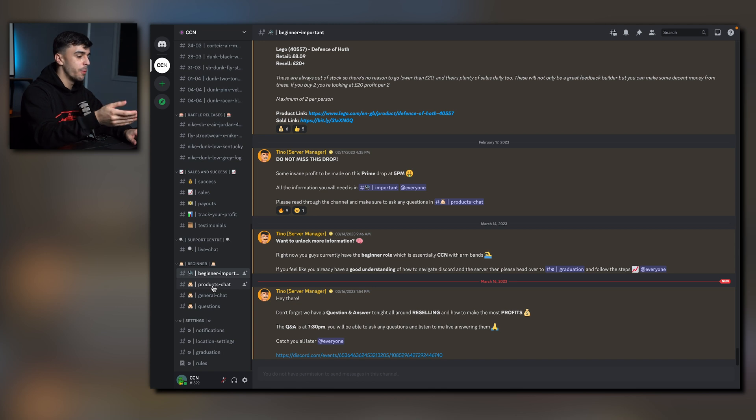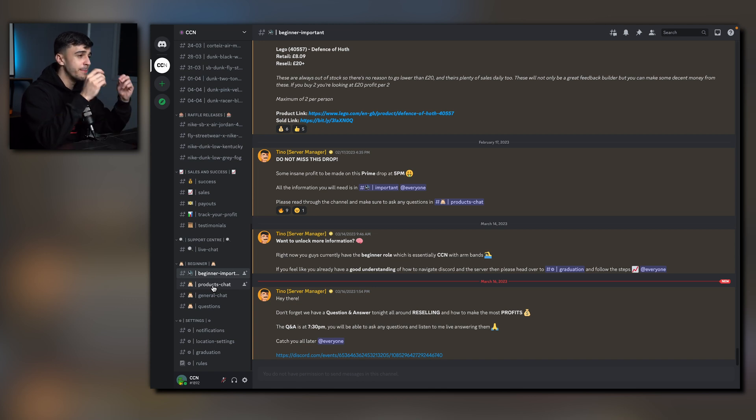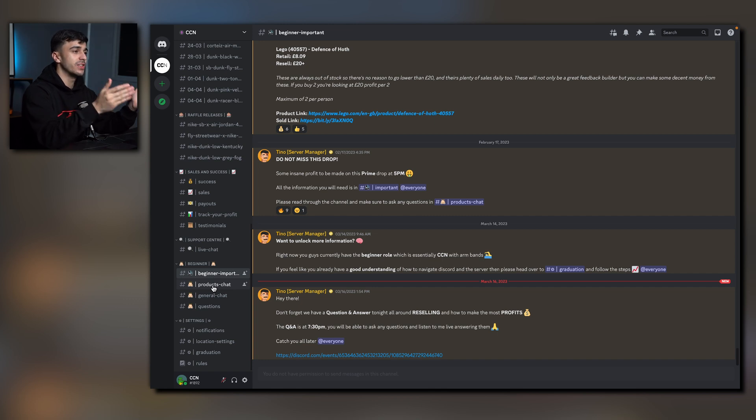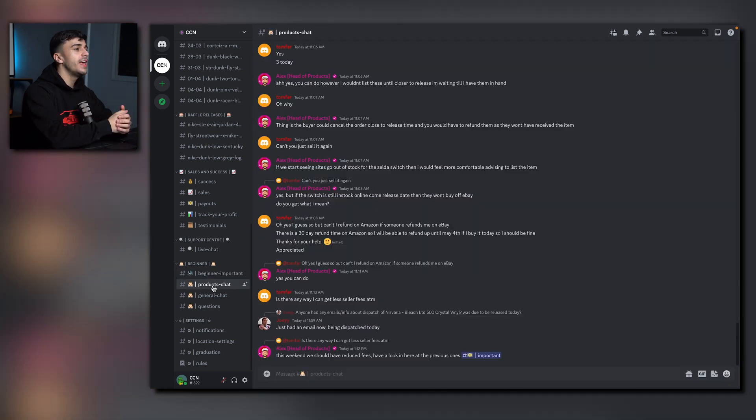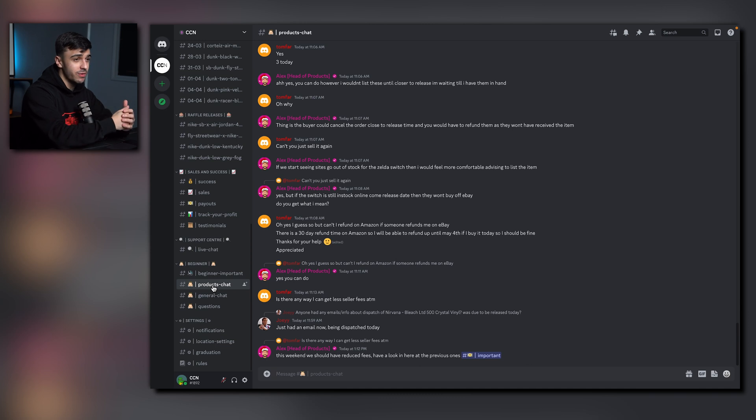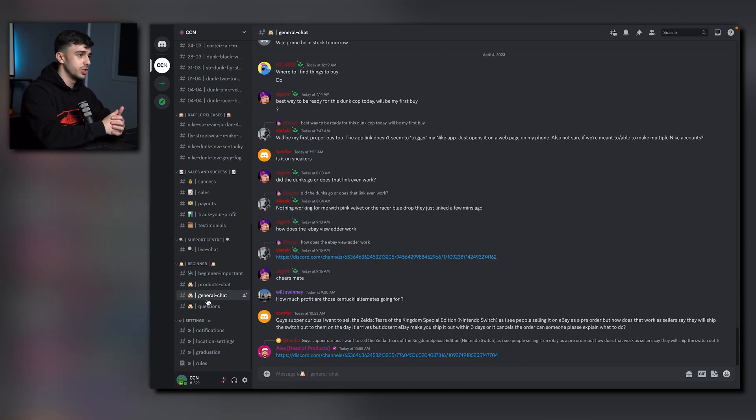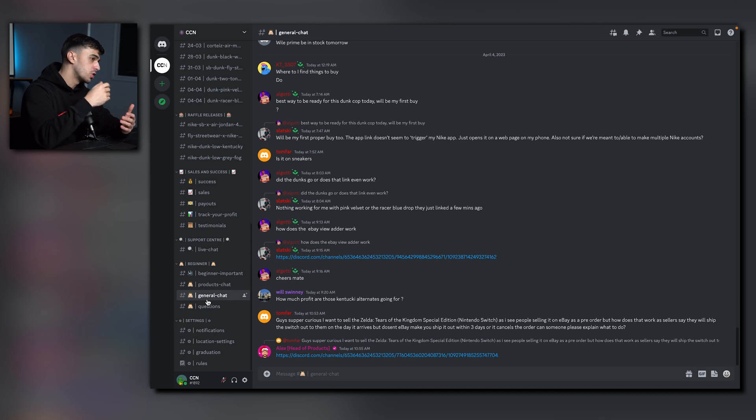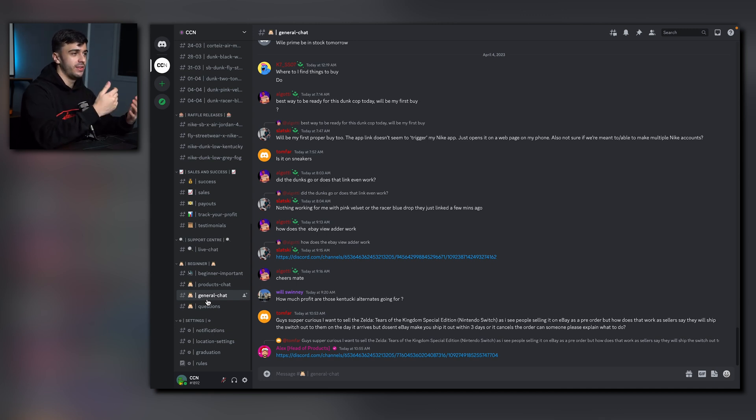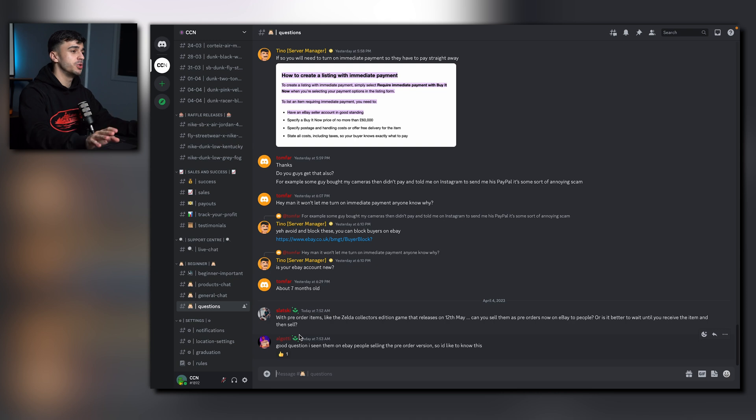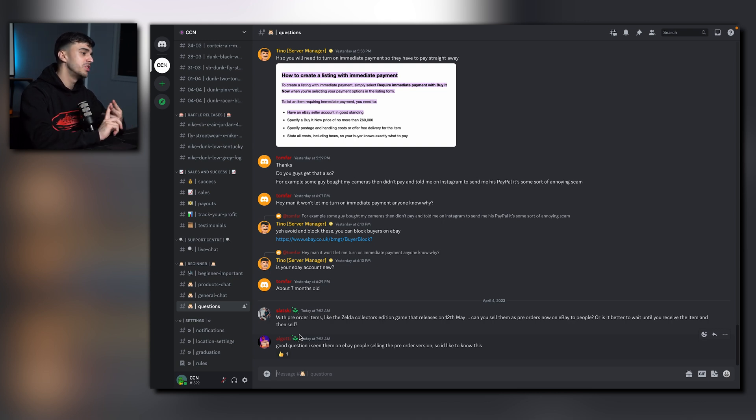The first channel in this category is called Beginner Important. This is any important Q&A updates, any reselling updates, anything to benefit you as a starter. Here we have Product Chat. You can talk about anything reselling related, whether it relates to flips, eBay advice, anything you want. Here we have General Chat. This is more off topic related and it can be about anything. And just below we have Questions. You can ask any questions you want and either a staff member or member of CCN will get back to you.